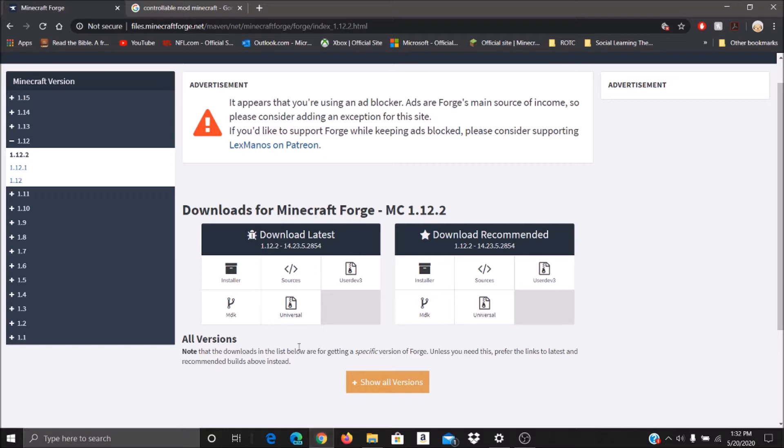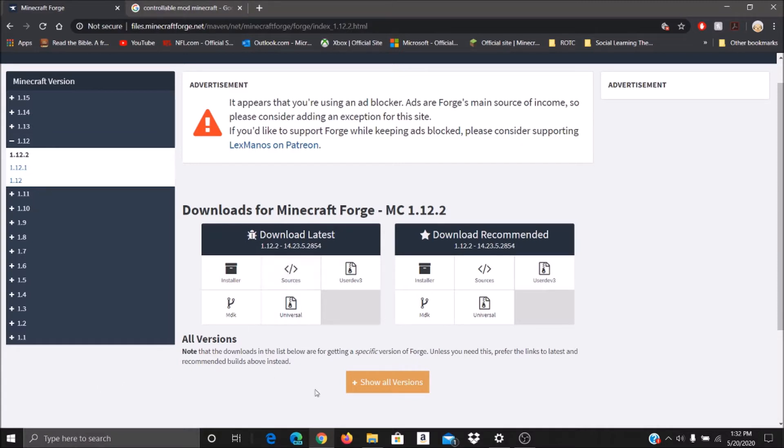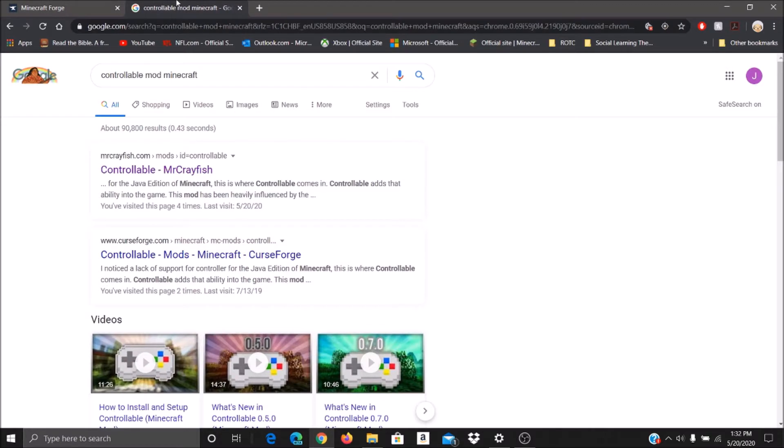First you've got to download Forge, 1.12.2, or any other ones that are supported by the mod. But for our case, we're going to install Forge 1.12.2. Once you do that, you're good to go on that end. Run it, have it install a mod folder onto your Minecraft.